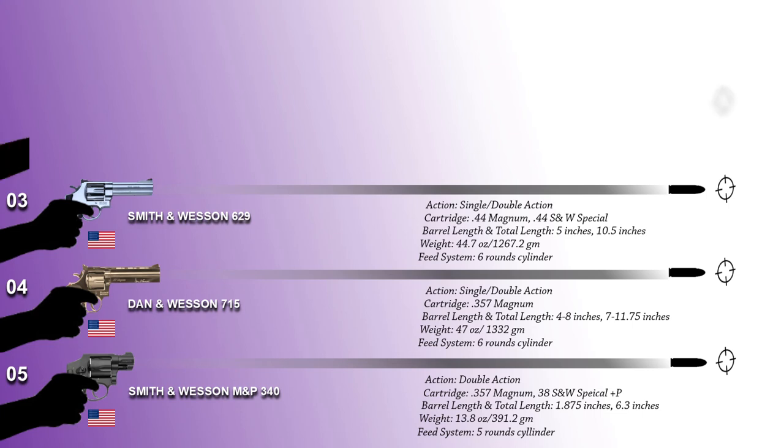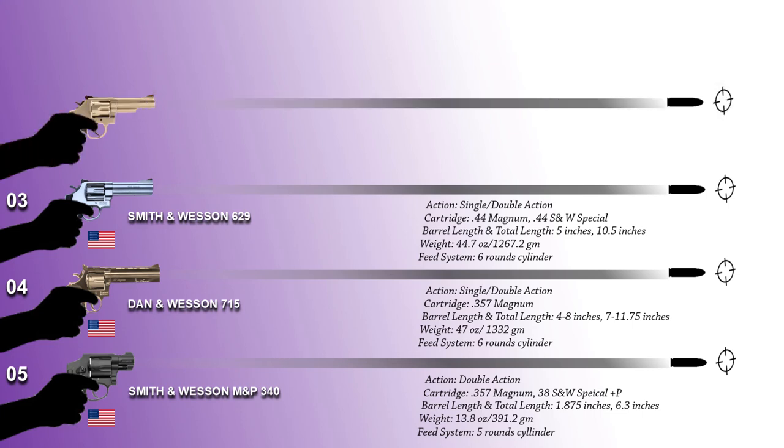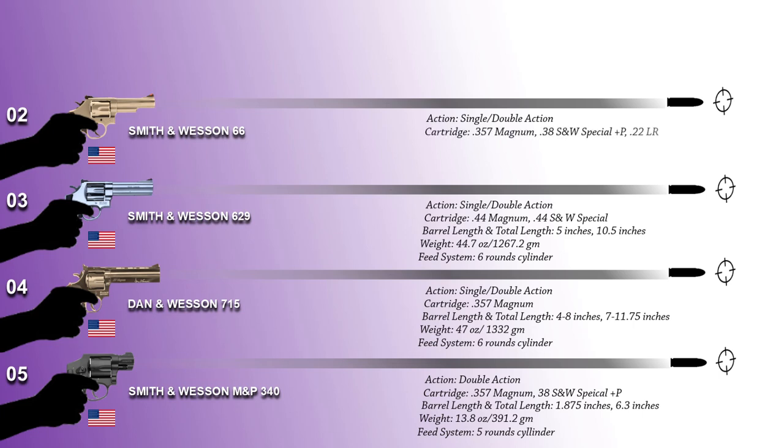The second best revolver in the world today is Smith & Wesson 66. Introduced in 1972, the Model 66 is a K-framed 6-shot revolver. It is a stainless steel version of the Model 19 and was initially available with the 4-inch and 6-inch barrel.